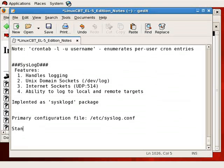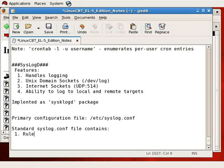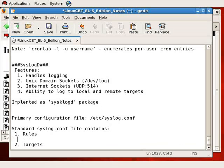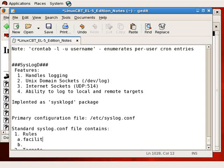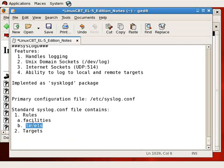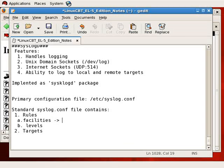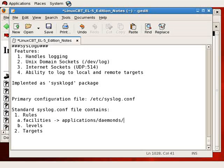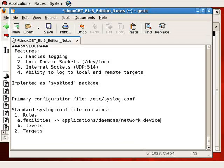Now a standard syslog file consists of rules and targets. On the left-hand side you find rules, one or more. On the right-hand side you find targets. But rules can be further broken down into separate components. And they include facilities and levels. This is the main routing capability of syslog.